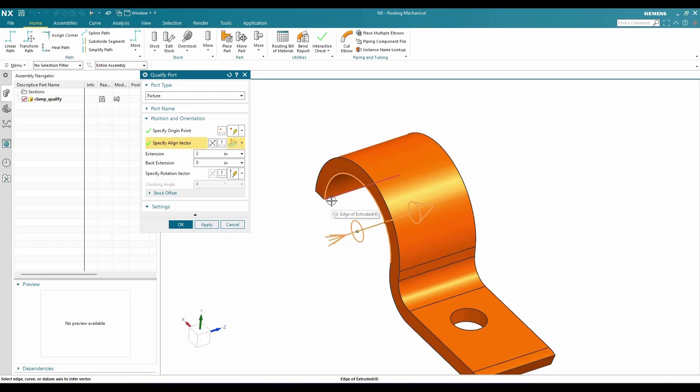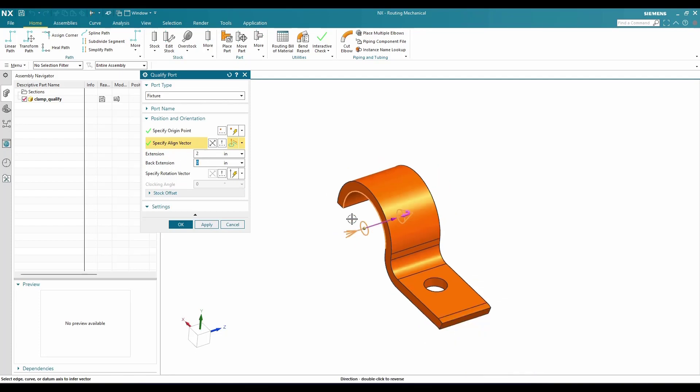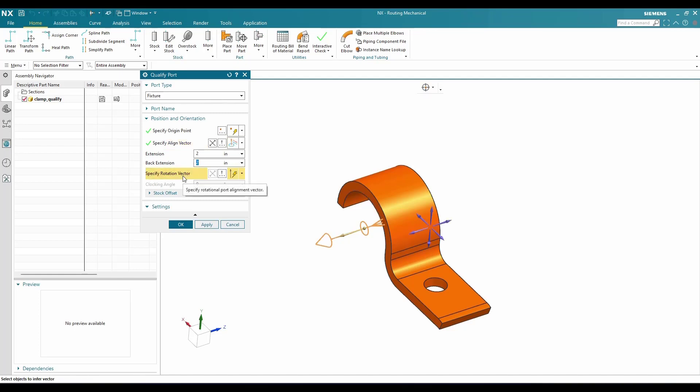Once this is done, we can see here extension and back extension. This vector I'm going to reverse along this direction. If you want to provide back extension, you can provide it. Here also I will just provide the extension.